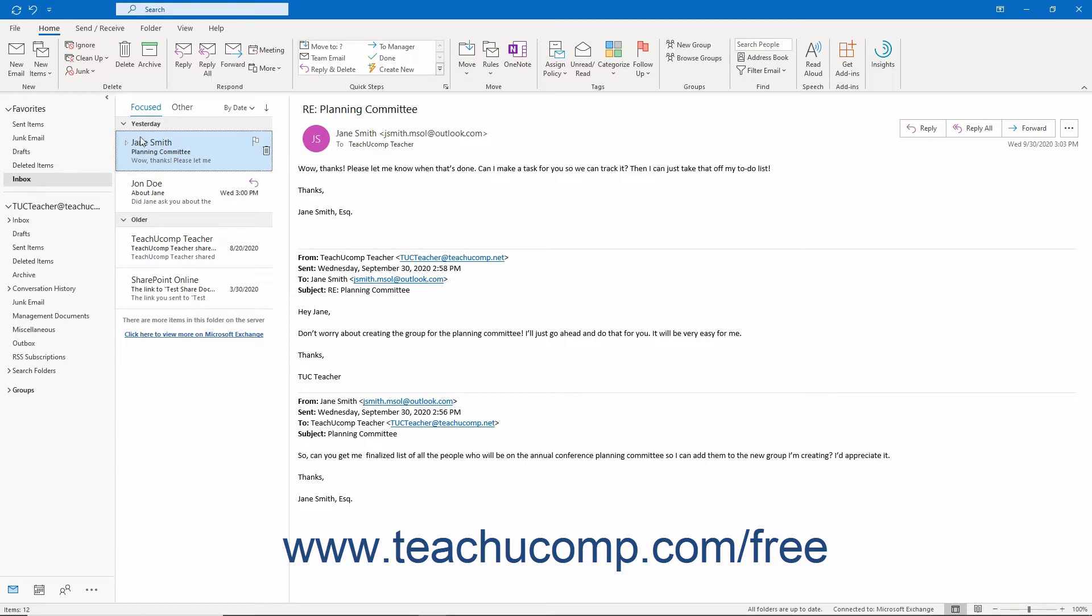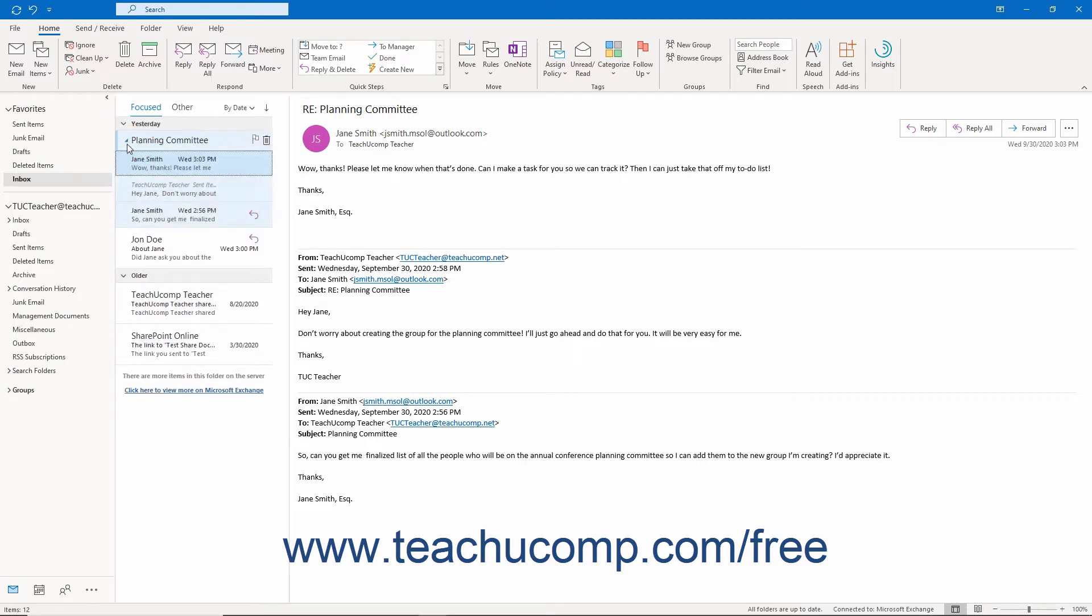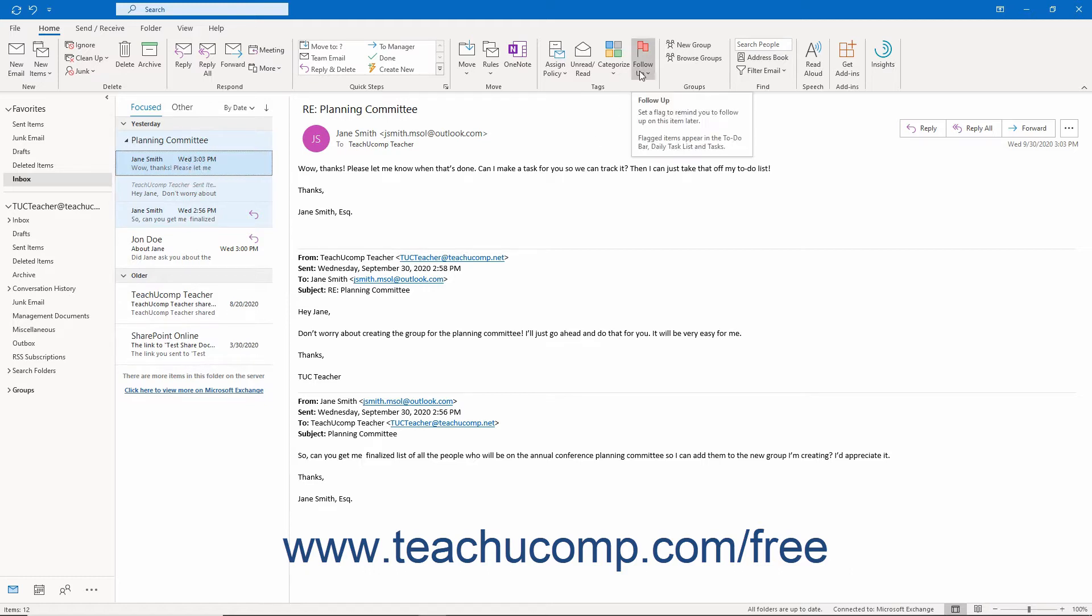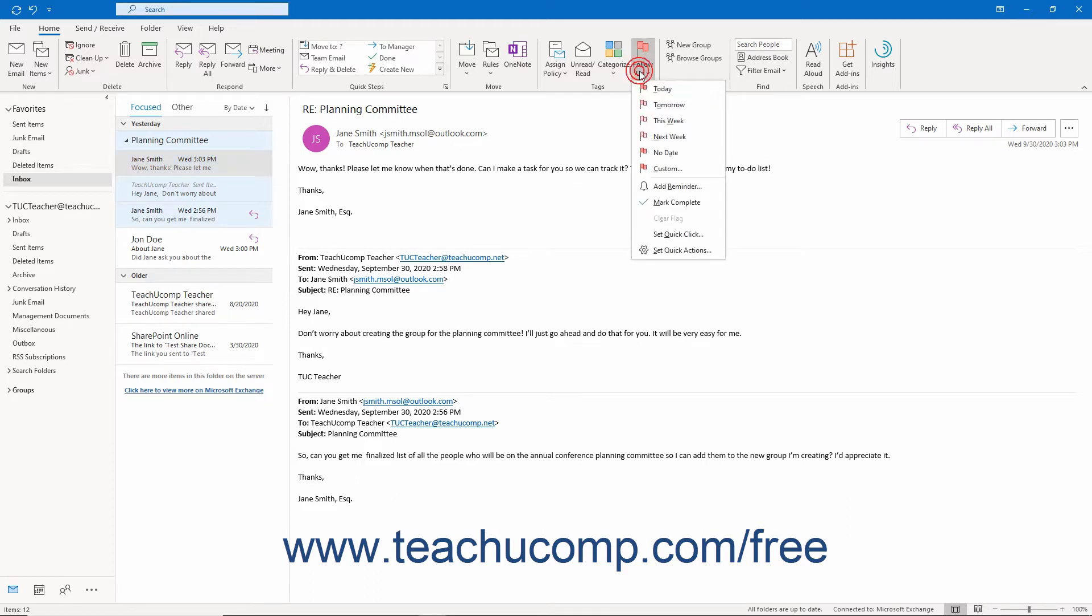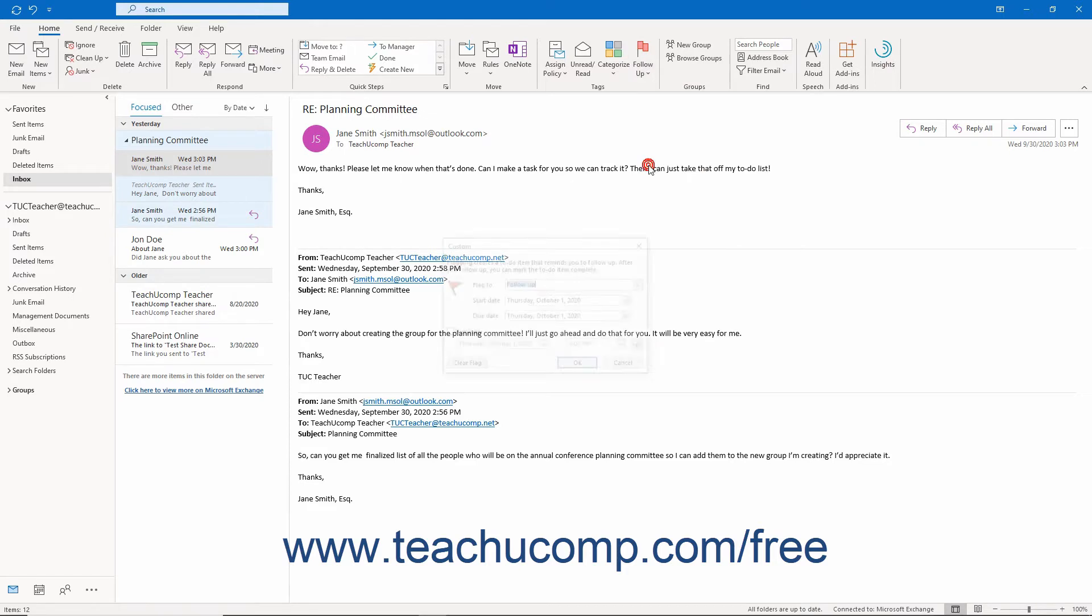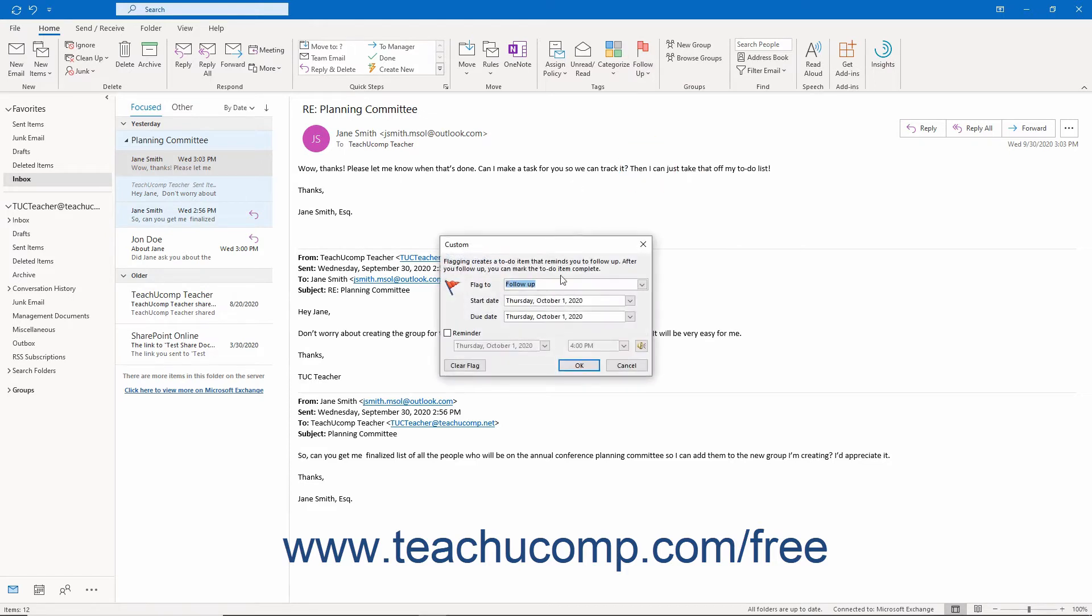To flag a received message for follow-up, open the Inbox folder and select the message to flag for follow-up. Then click the Follow-up button that appears in the Tags button group on the Home tab of the ribbon. In the drop-down menu that appears, then select the type of flag to apply.